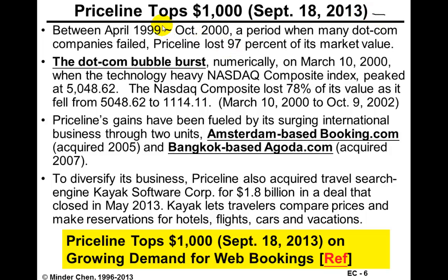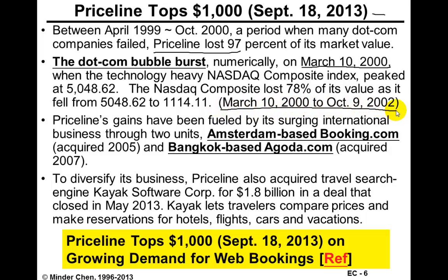In 2013, the stock price actually topped $1,000 for a period of time. However, during the dot-com bubble busting period, Priceline.com once lost 90 to 97% of its market value. The dot-com craziness and bubble burst around March — it hit its highest point around March 10, 2000. Between 2000 and October 2002, the NASDAQ composite, which is heavily weighted toward technology stocks, lost about 78%.